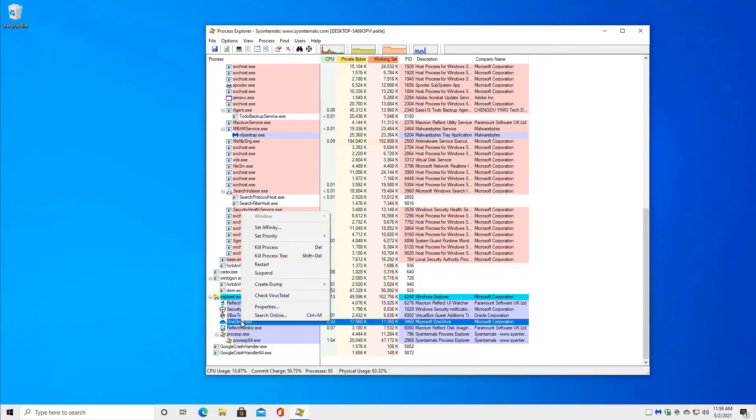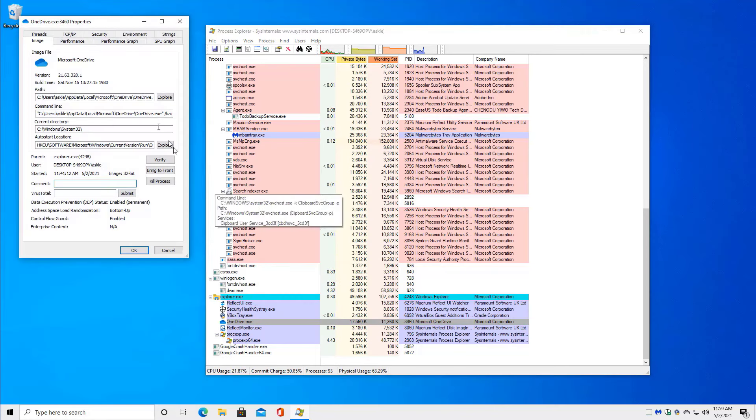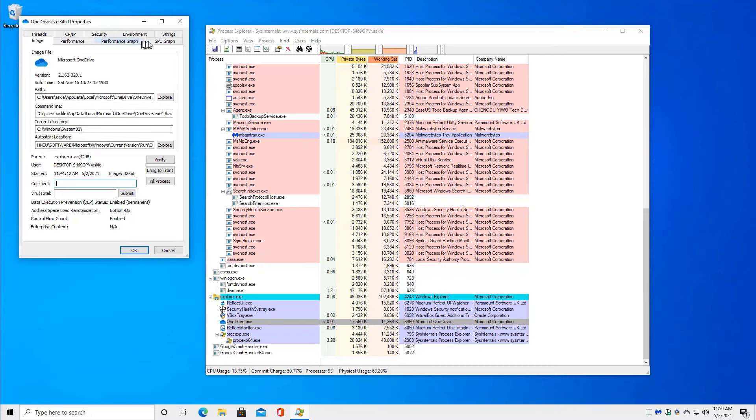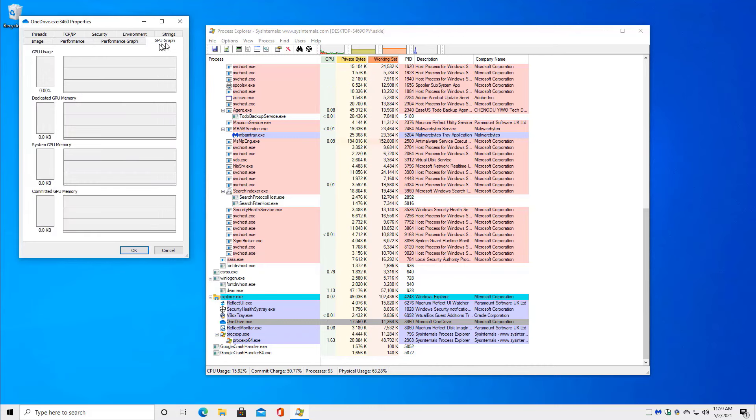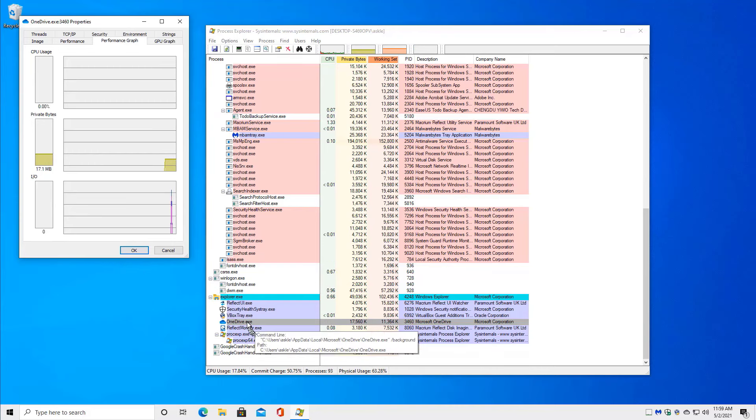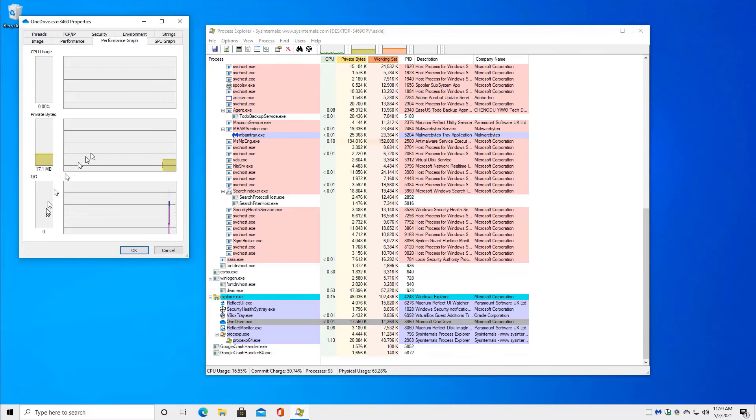If I right click on OneDrive, you can see properties, you can see where the program is, what parameters it was run with, what the current directory is for that program, and a number of other things, including its own performance graph. You can see what that particular process is doing in terms of IO,